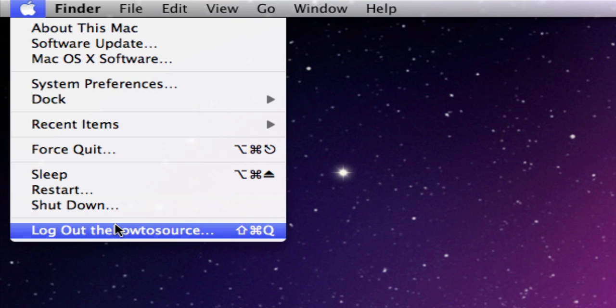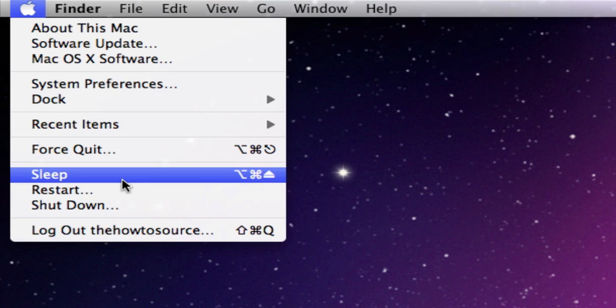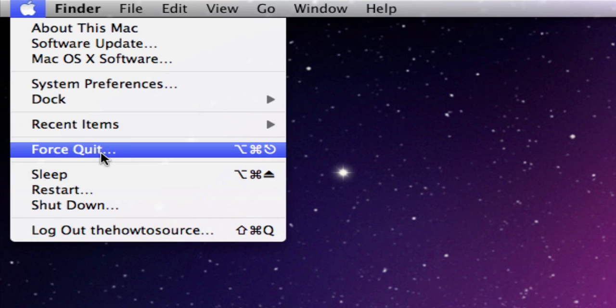Sleep is just your computer isn't active, but it's still ready to go as soon as you open the lid or turn it off.